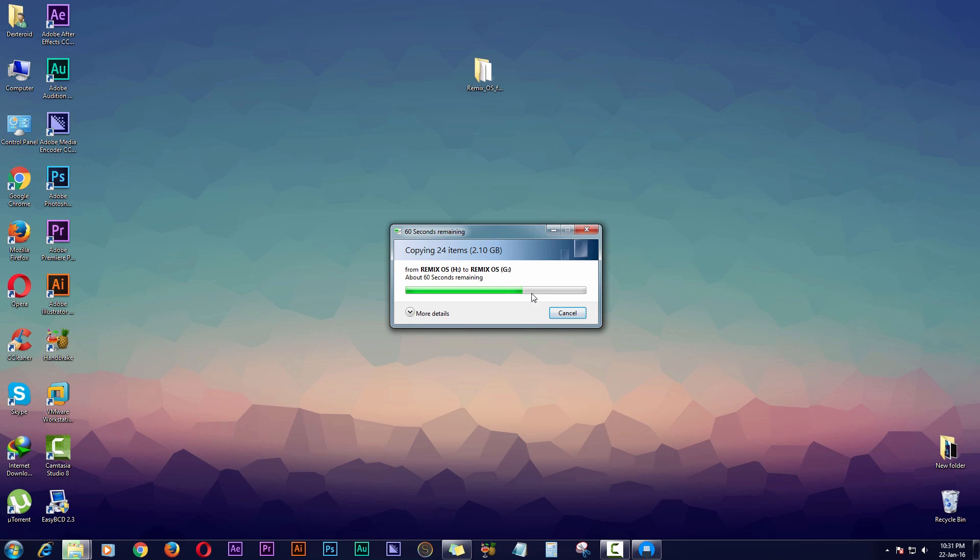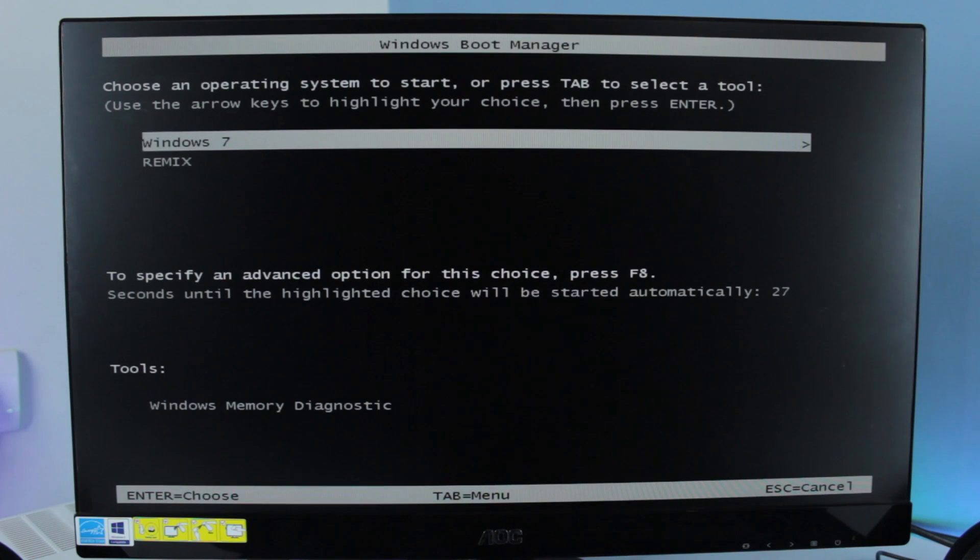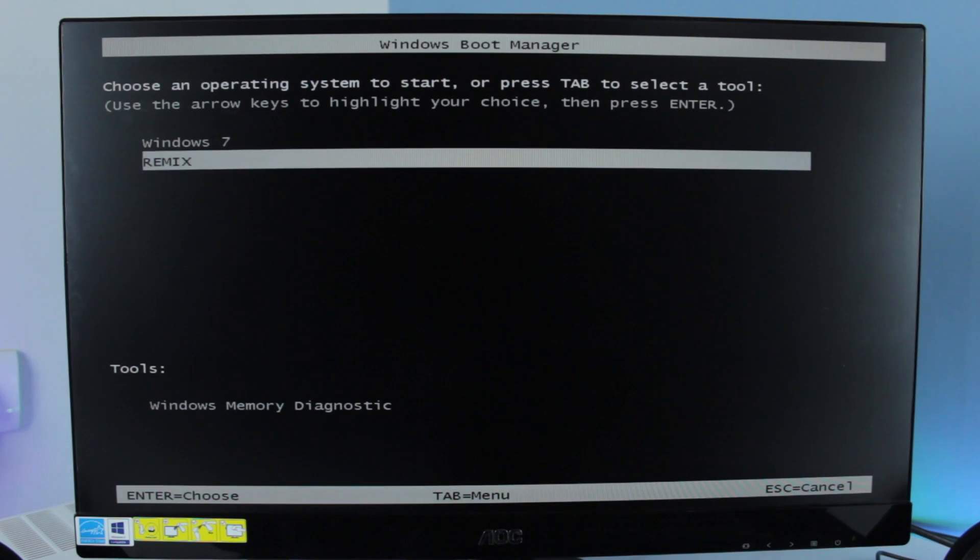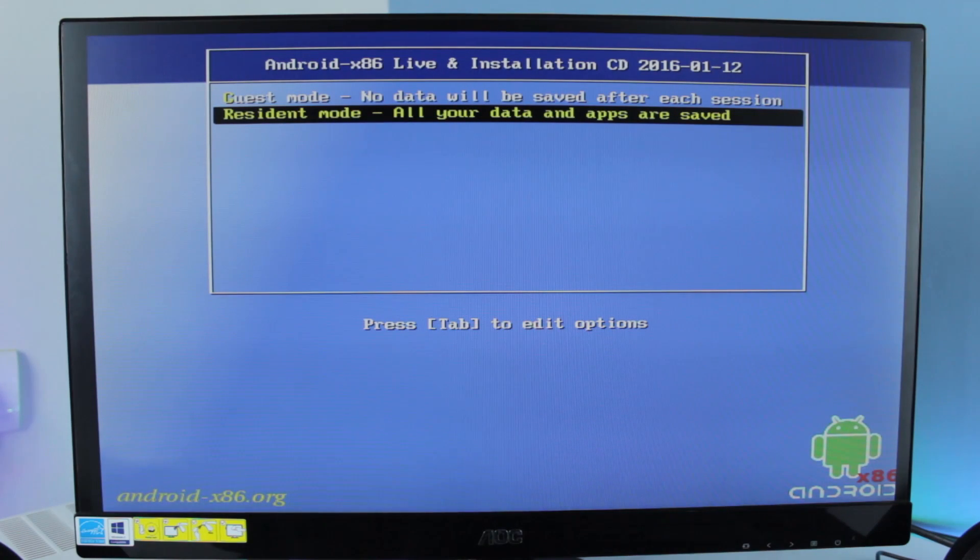Once it's done copying files, you just have to reboot your PC and follow the steps. Once you reboot your PC, you will be taken to the boot menu, and then you will have to select Remix, and then select the Resident Mode and hit Enter.